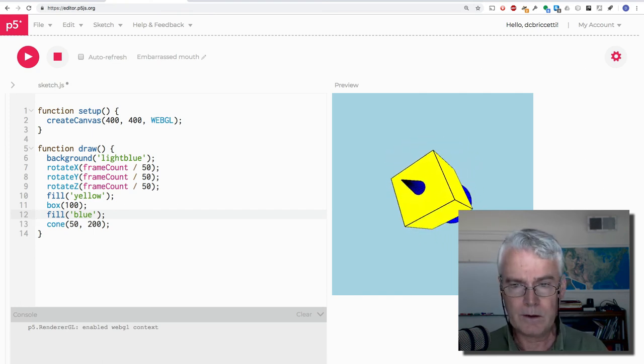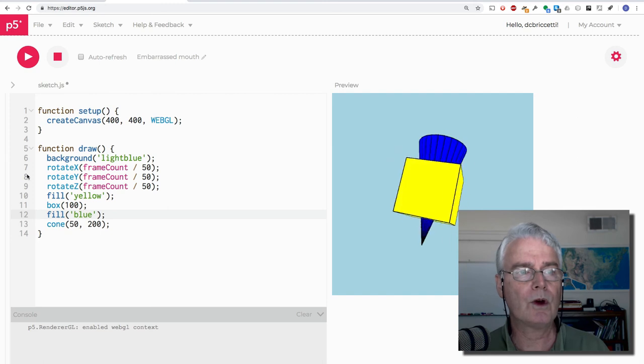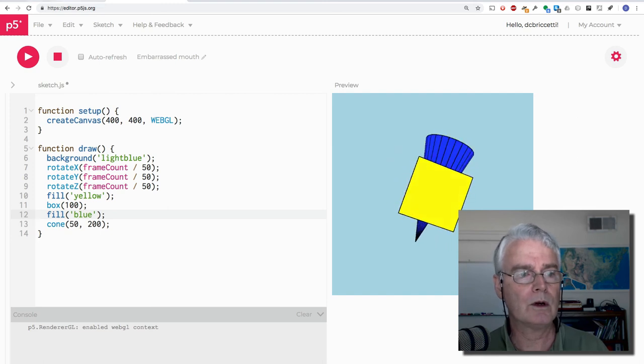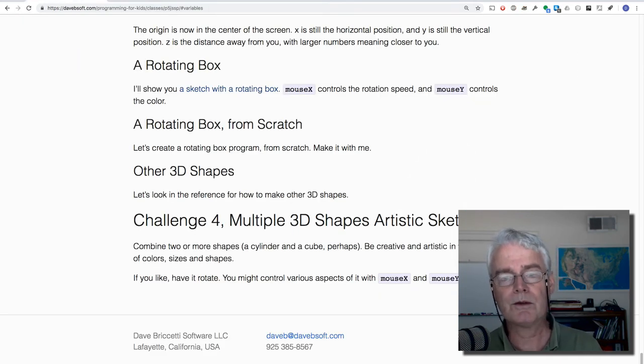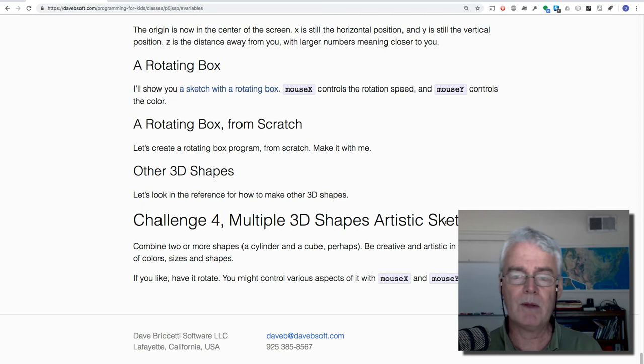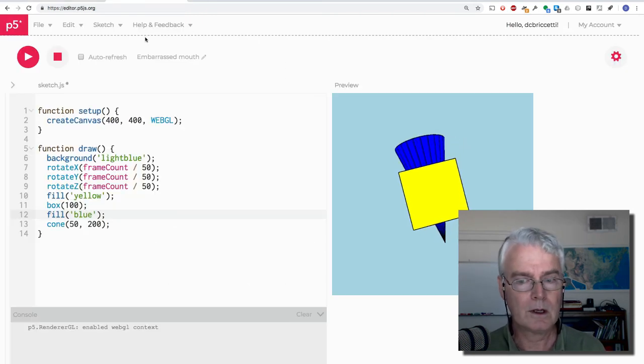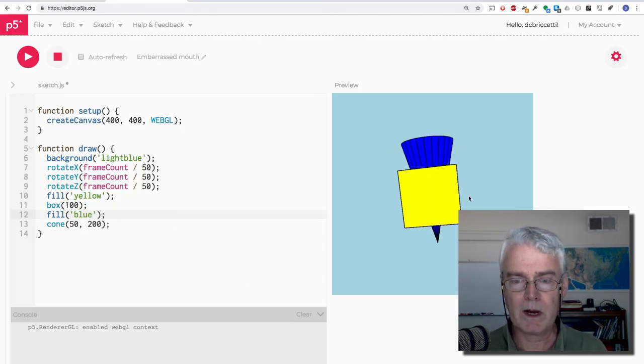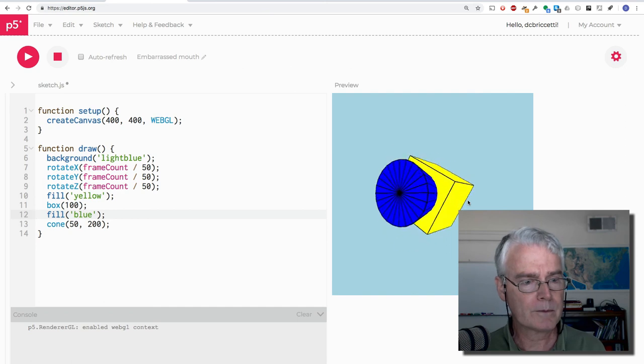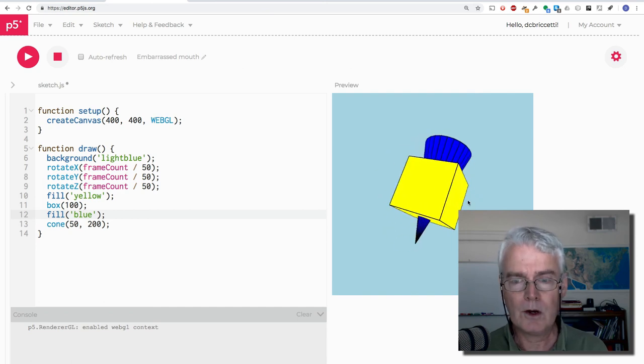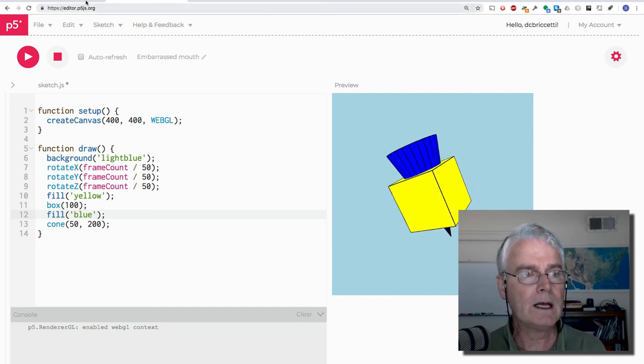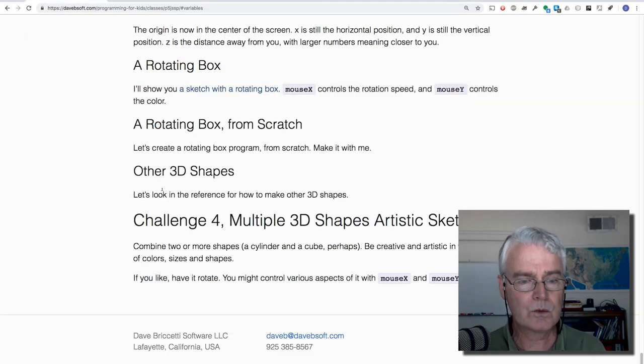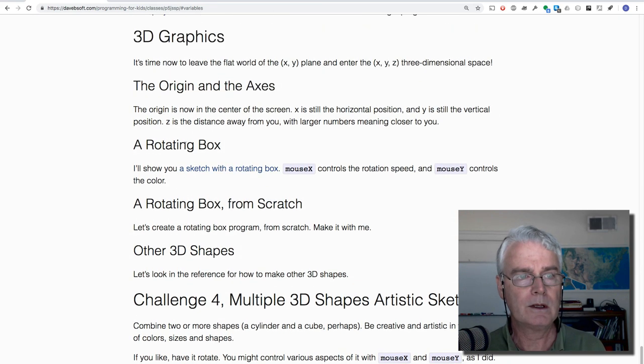And so this is an example of what you want to do for challenge four, which is to use multiple 3D shapes and make something artistic. And this is what I've made. I think you could probably do better. Okay, so that is what I wanted to cover with getting started with 3D graphics.